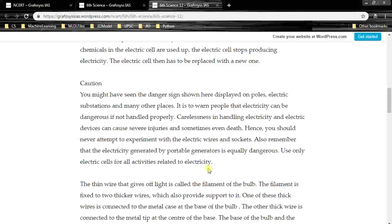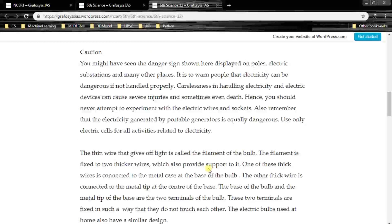Usually, any voltage above 100 volts causes some kind of injury to human beings. You should avoid wires which carry more than 100 volts. Power generators like diesel generators and solar generators are also equally dangerous, so you should avoid those as well. The batteries used in inverters and trucks are also high voltage batteries, so you should avoid touching them.